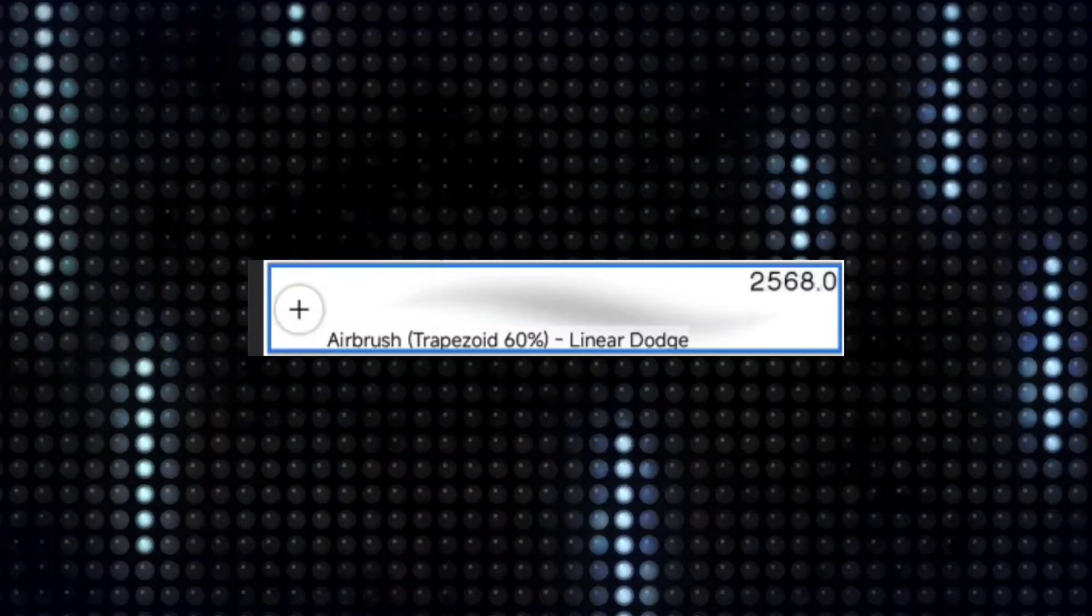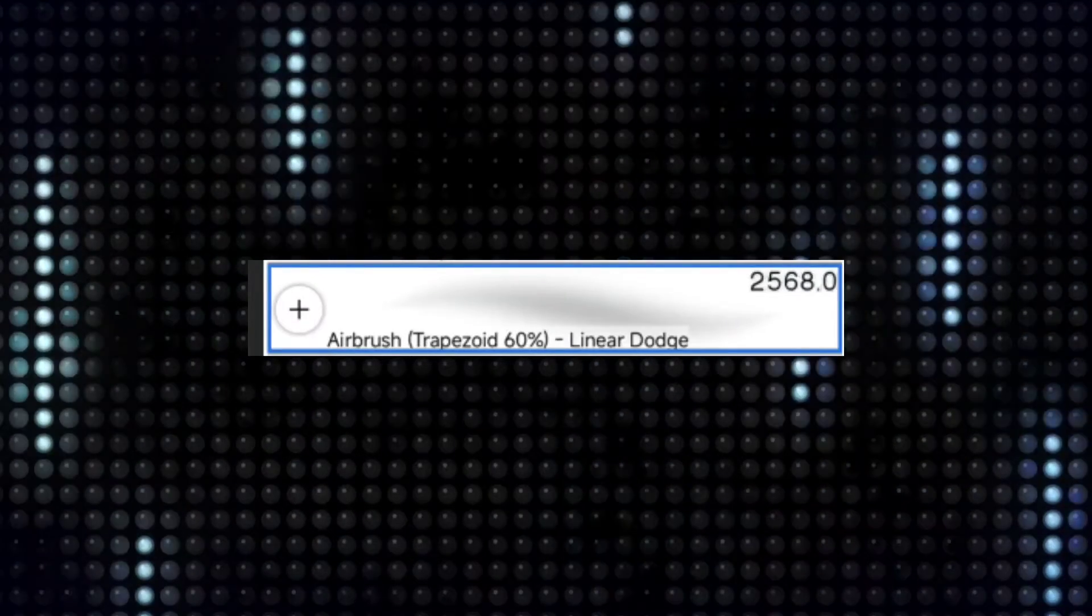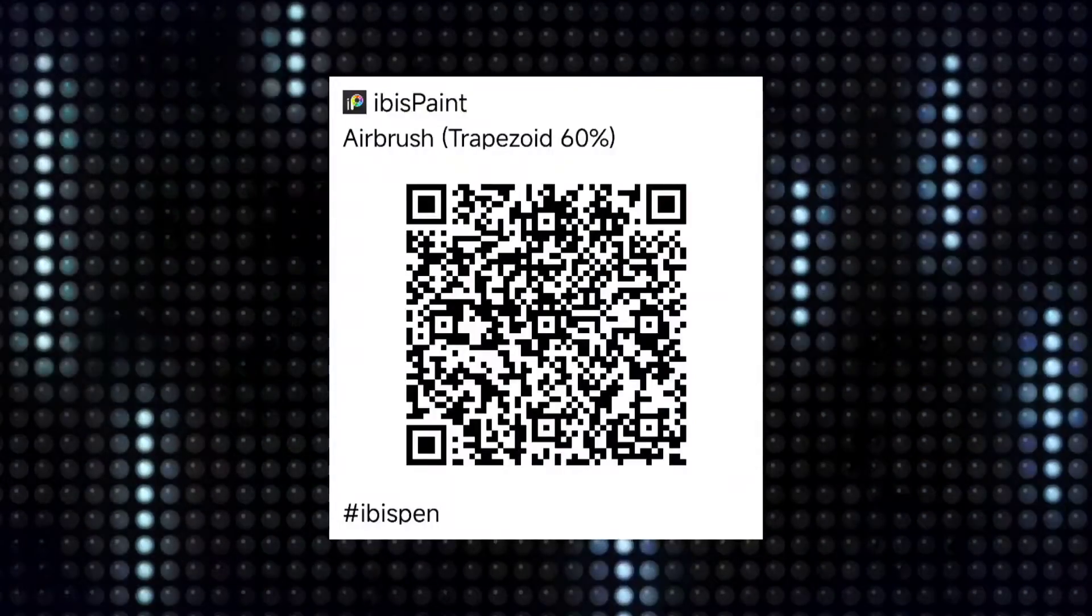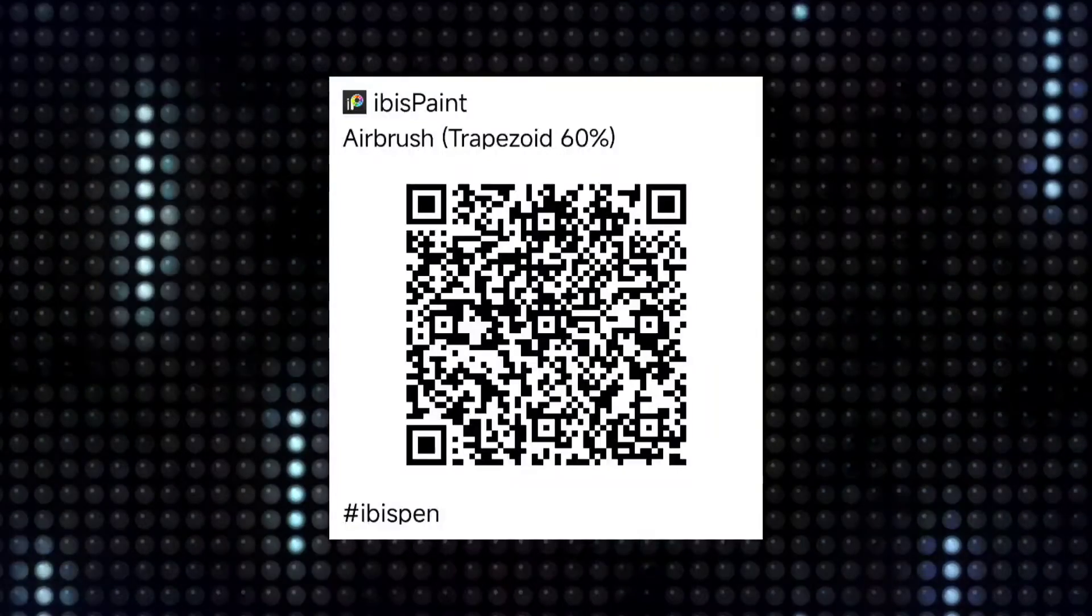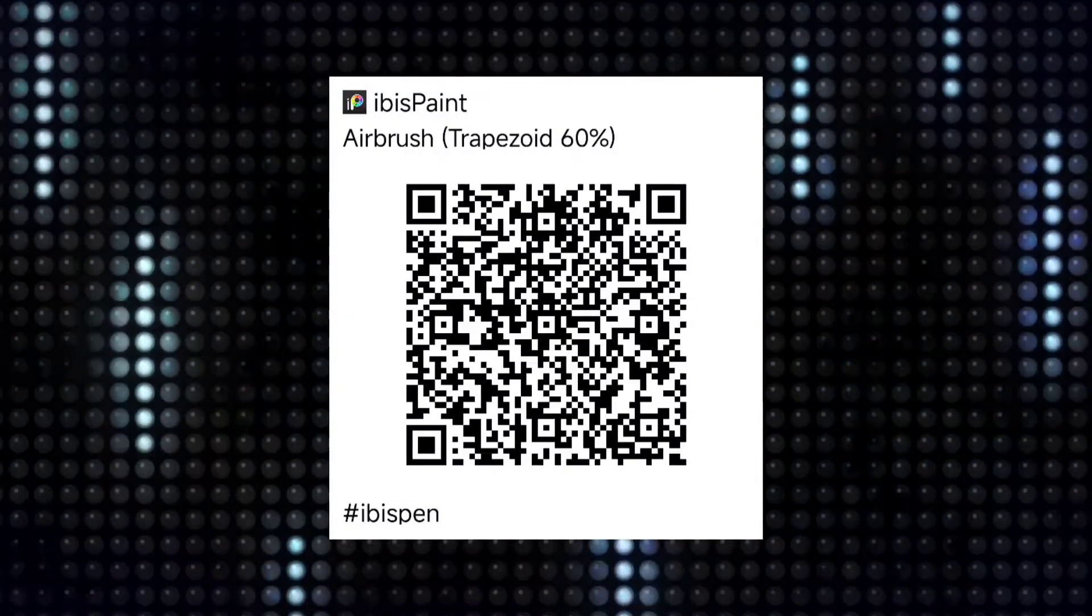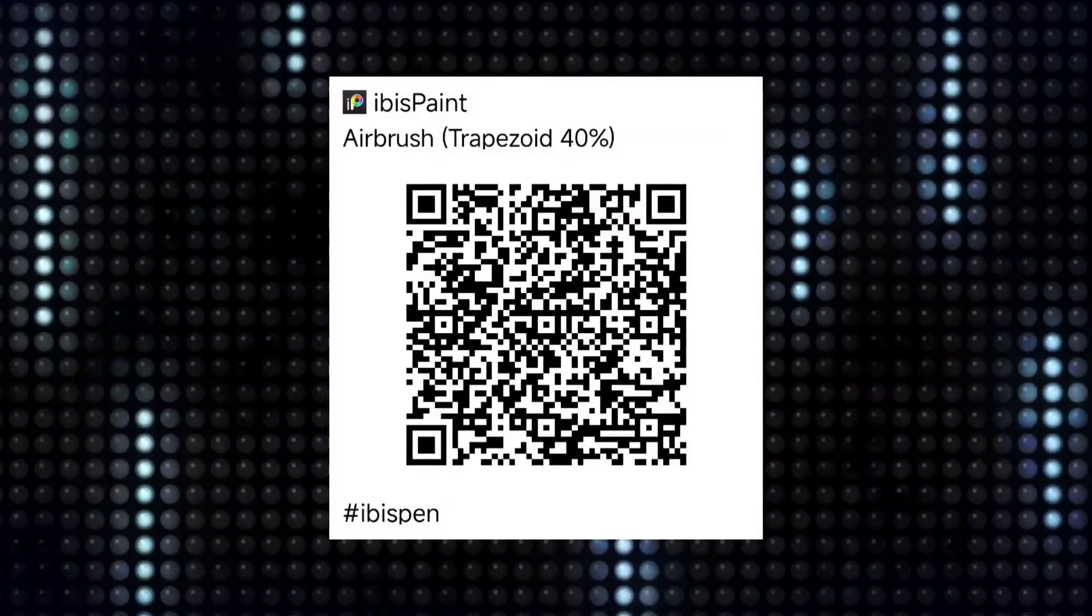So I normally use airbrush for painting highlights, rim lights, glows, and shadows. You can take a screenshot of this QR code and scan it to get the settings. And scan this to get shadow brush settings.